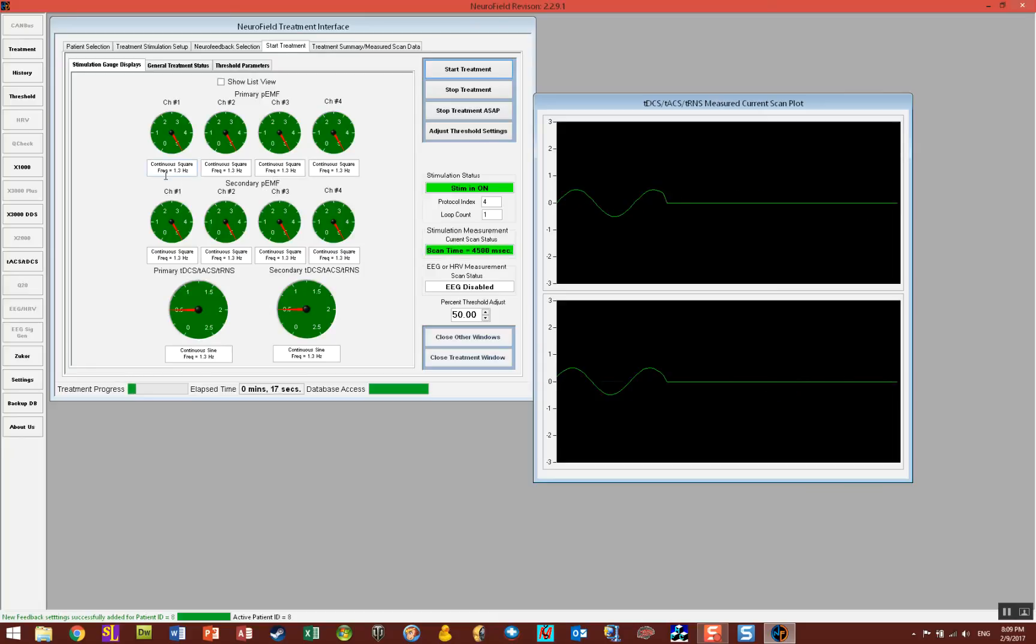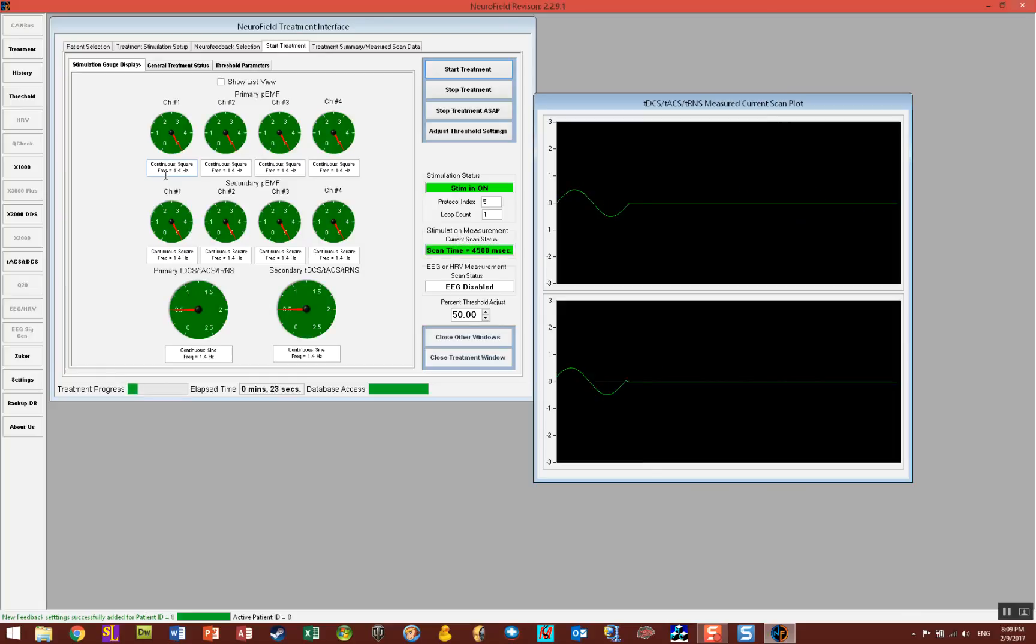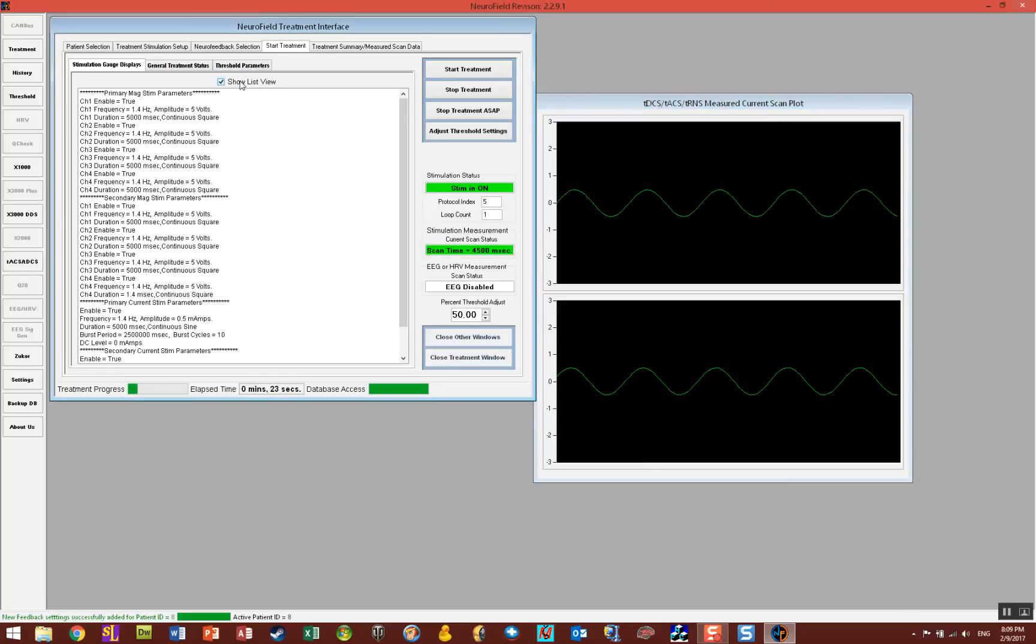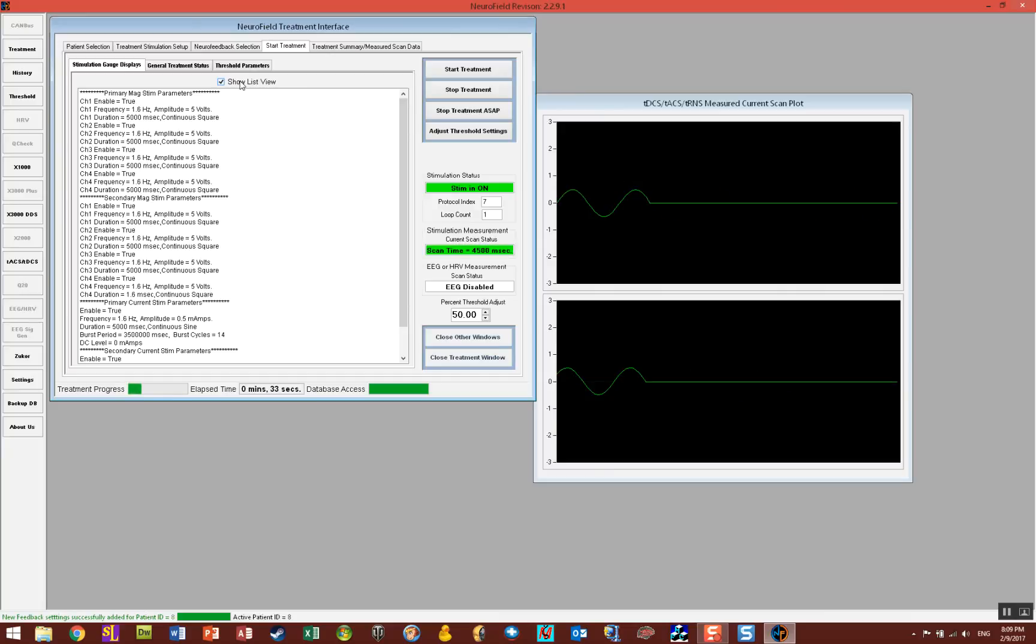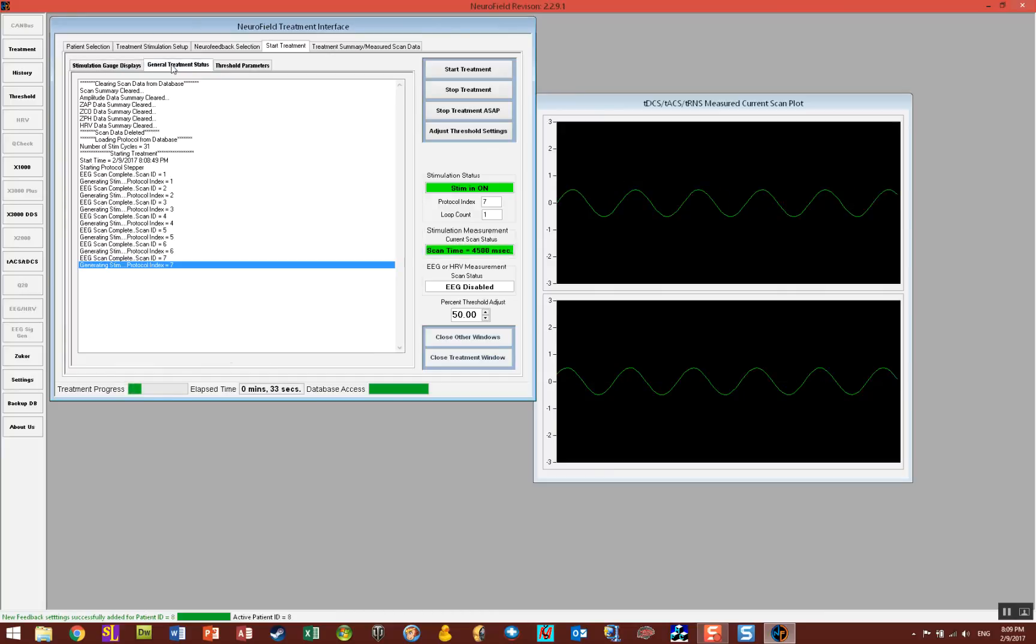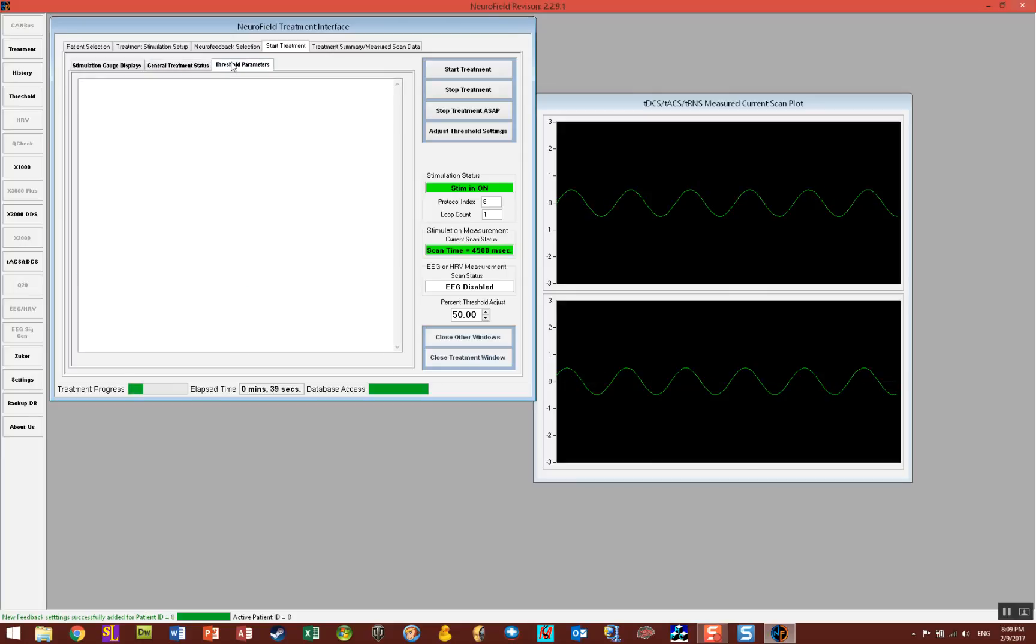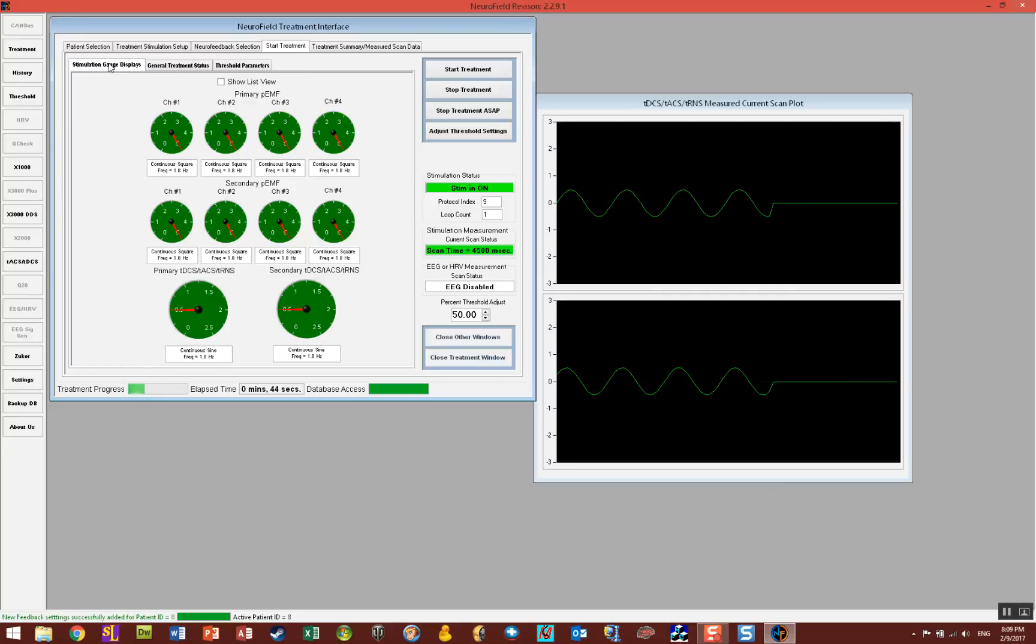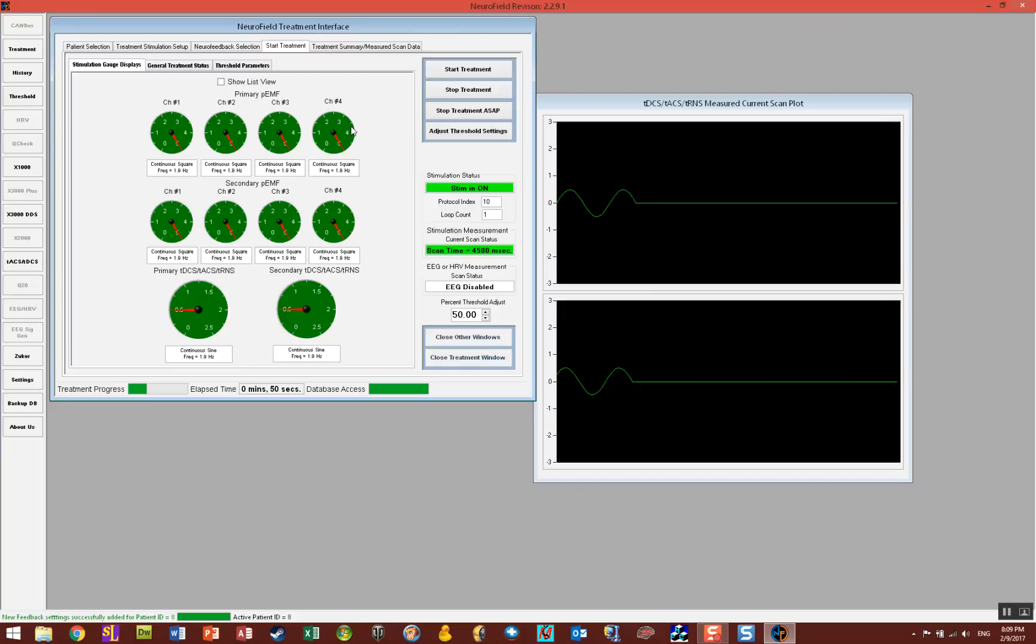Below each one of the little speedometers here you see the actual frequency that's being given. You can click on this box that says Show List View and it'll show you what frequency is being given per unit and at what duration and at what intensity. You can go through the threshold status and a lot of data is collected as the program is running and it gives you some good information.